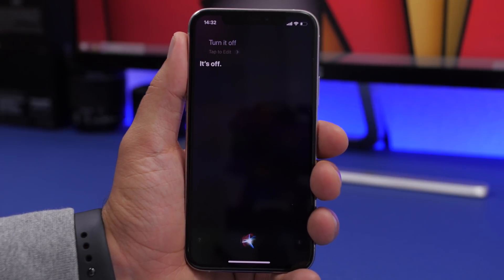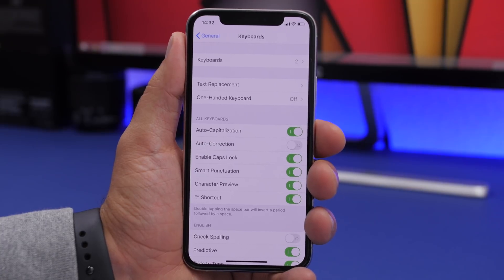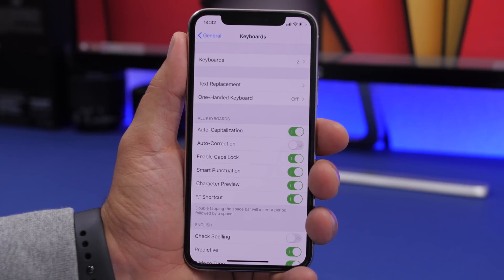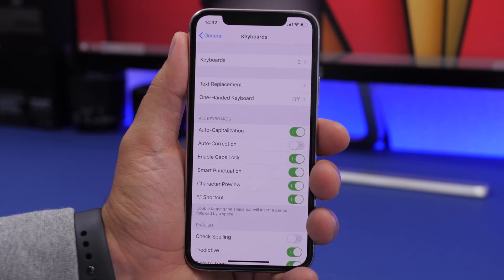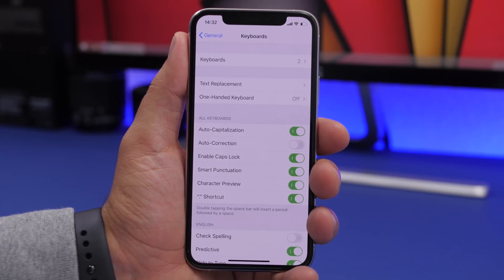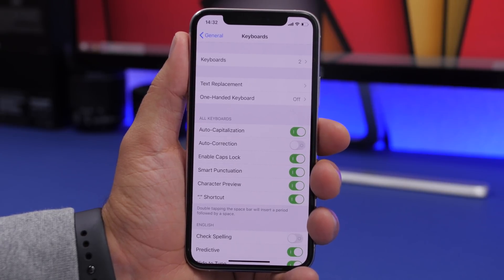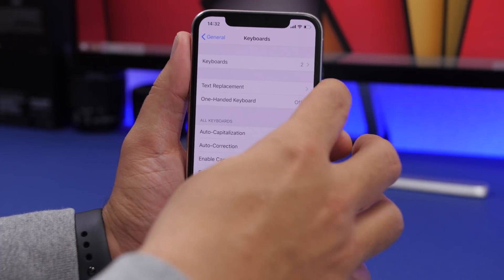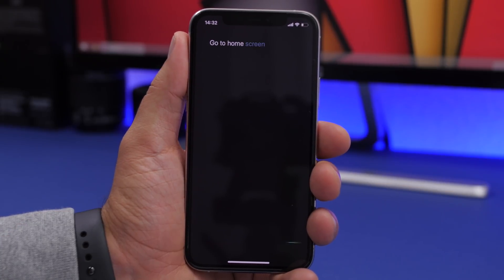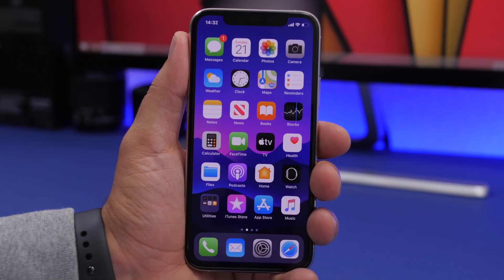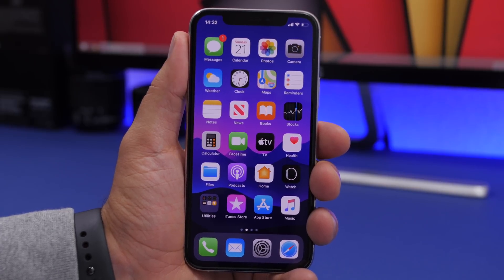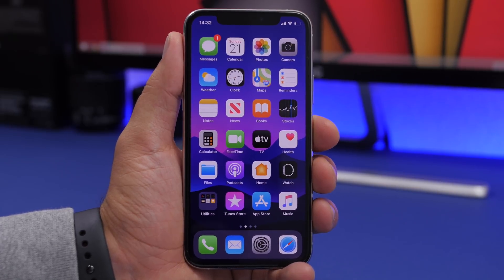When Apple released the iOS 13.4 update, it added a cool Siri feature: you can now go to the home screen using Siri. Just say 'Go to home screen' and Siri will take you there instantly.